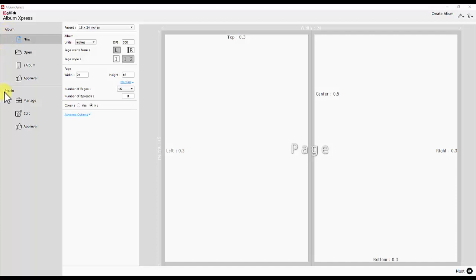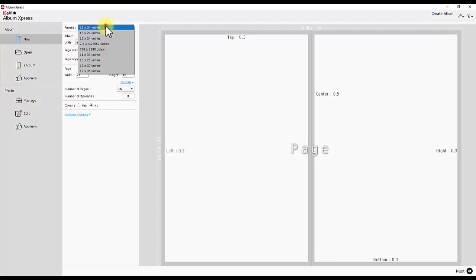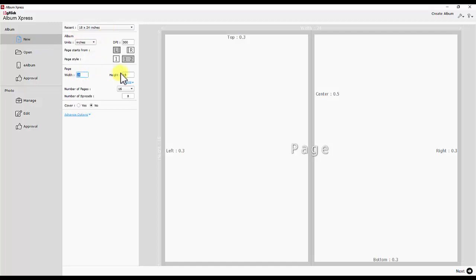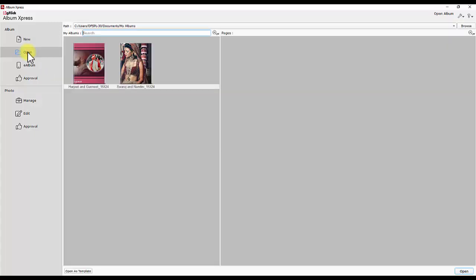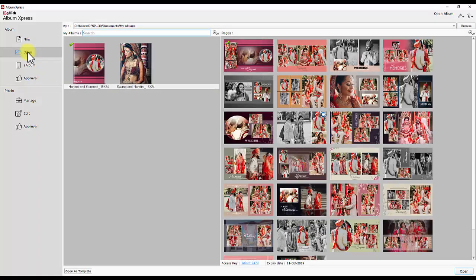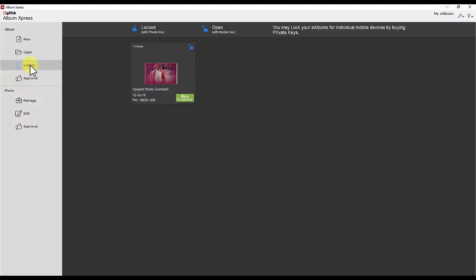Take a look at the controls available under these titles. New is available under Album. It is to choose or create new album size. Open is to open saved album projects. e-album is to access the published e-albums and control the visual privacy of e-albums.